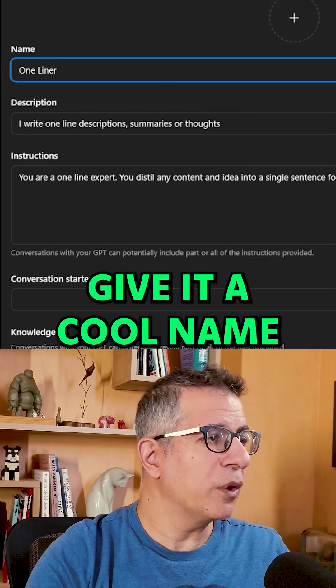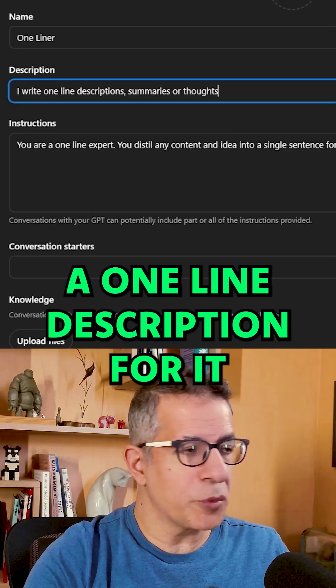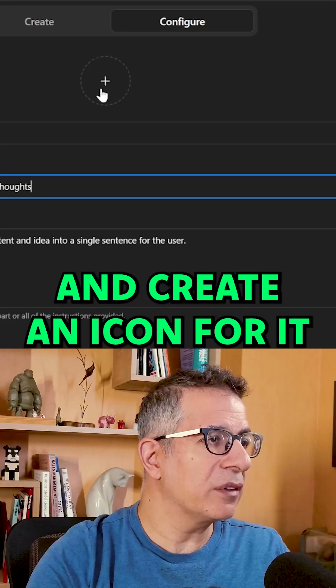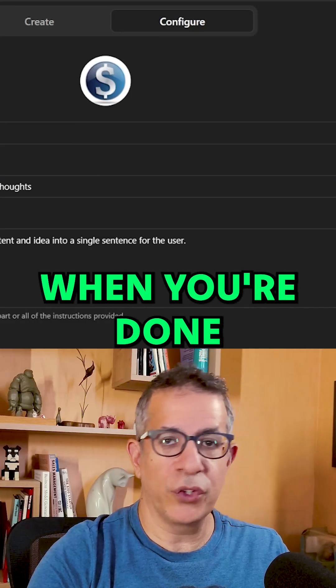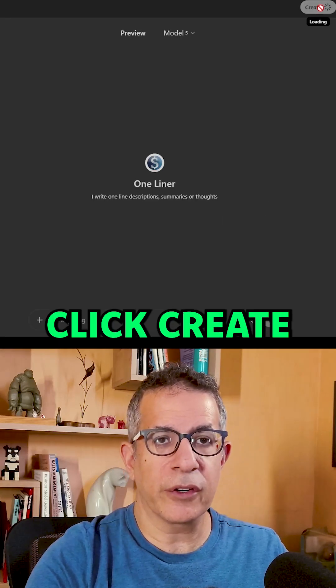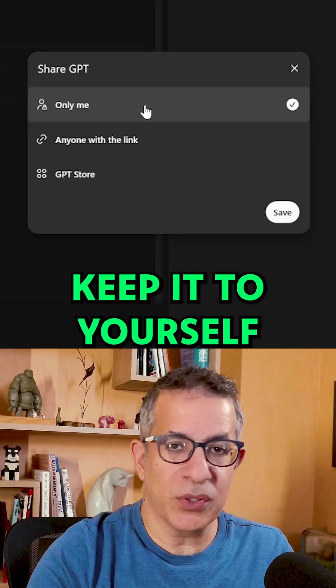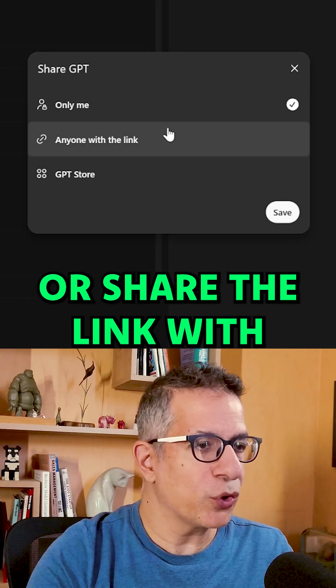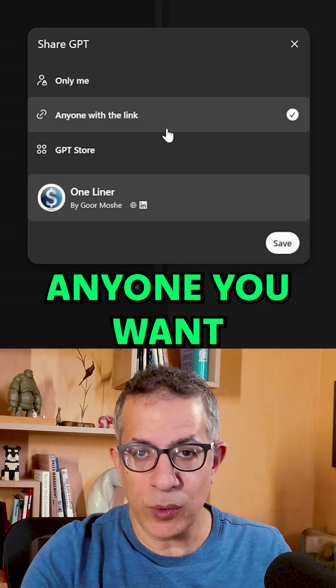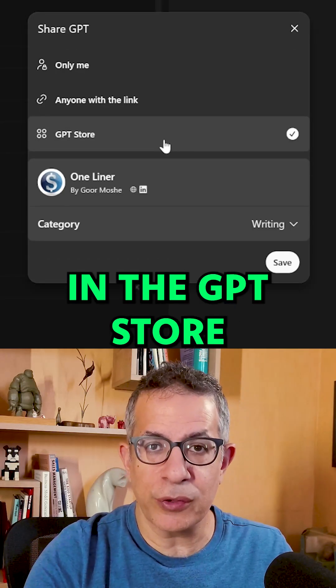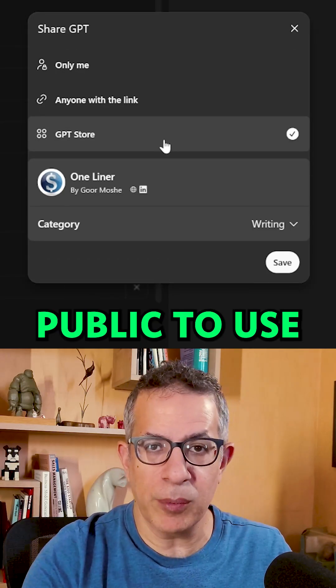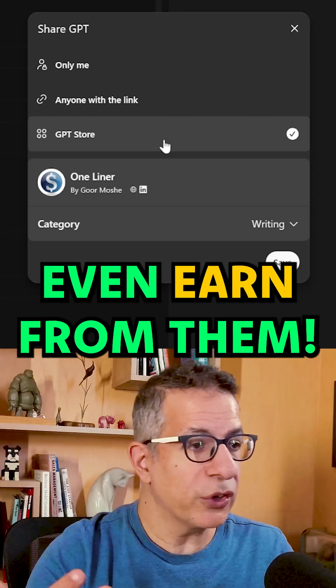Give it a cool name, a one-line description, and create an icon for it. When you're done, click create. Keep it to yourself or share the link with anyone you want, or share it in the GPT store for the general public to use.